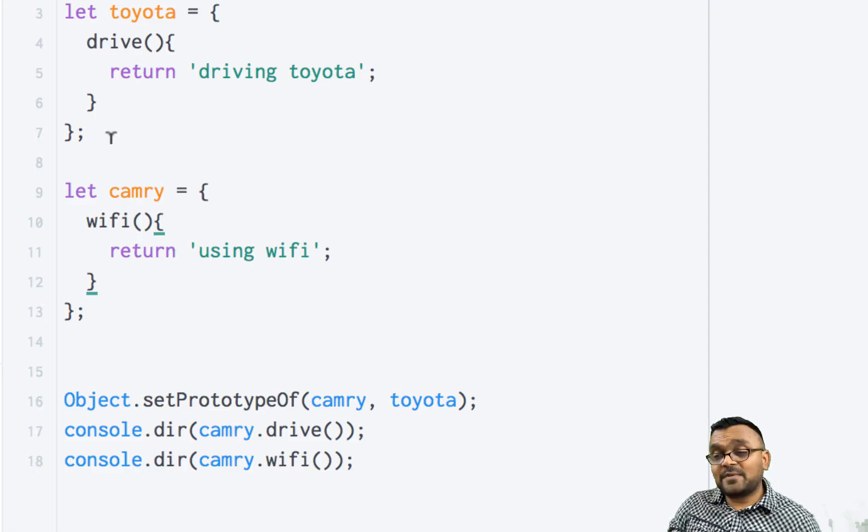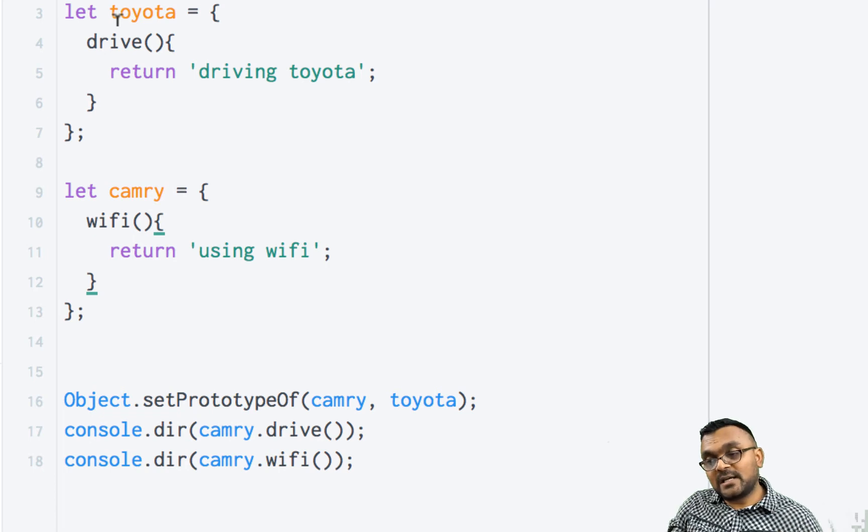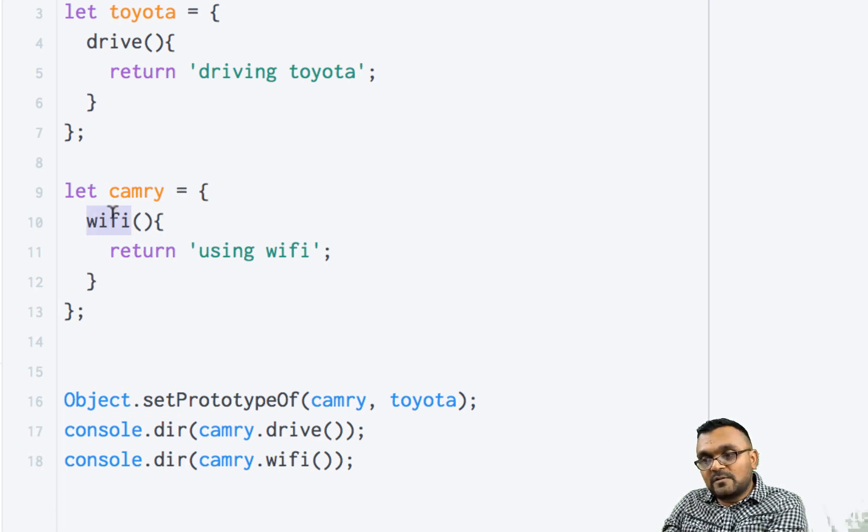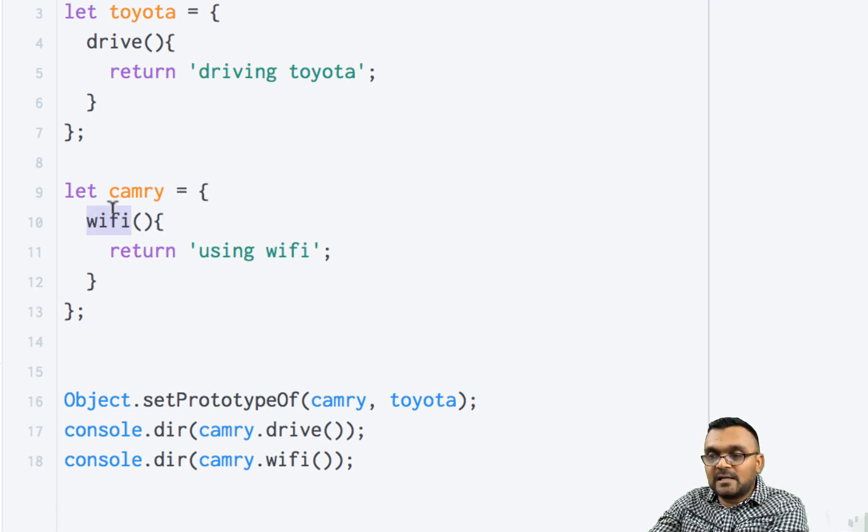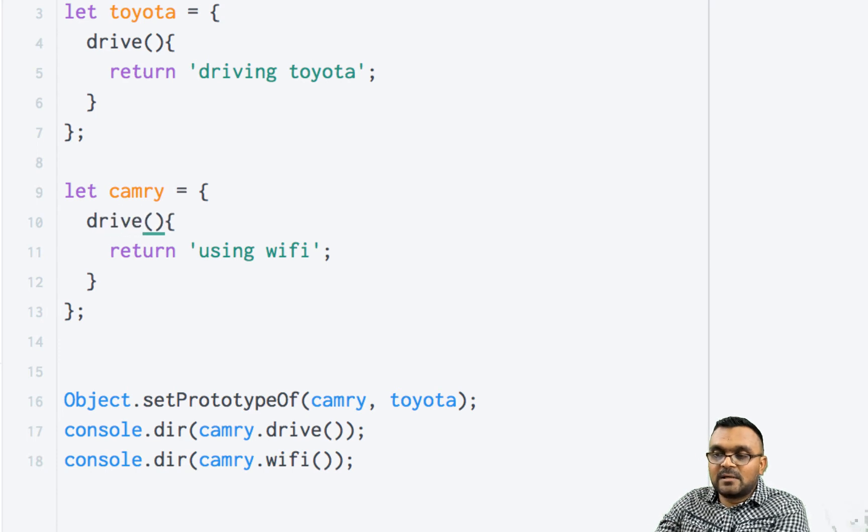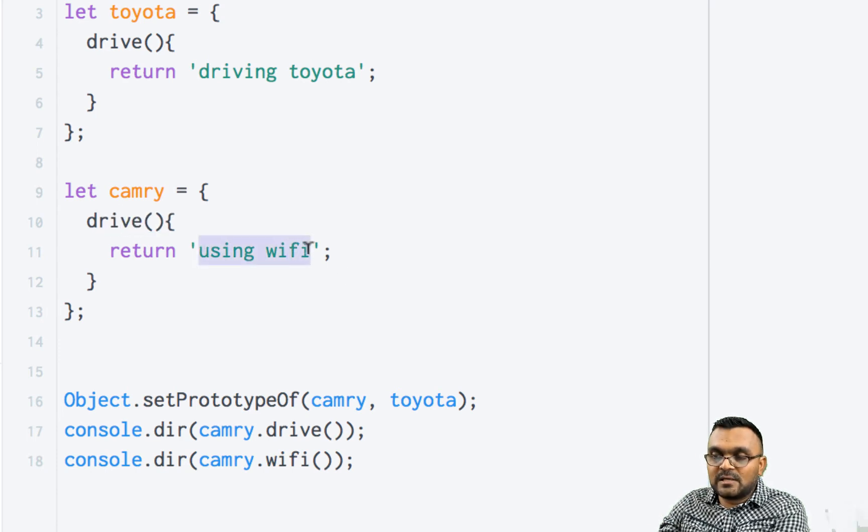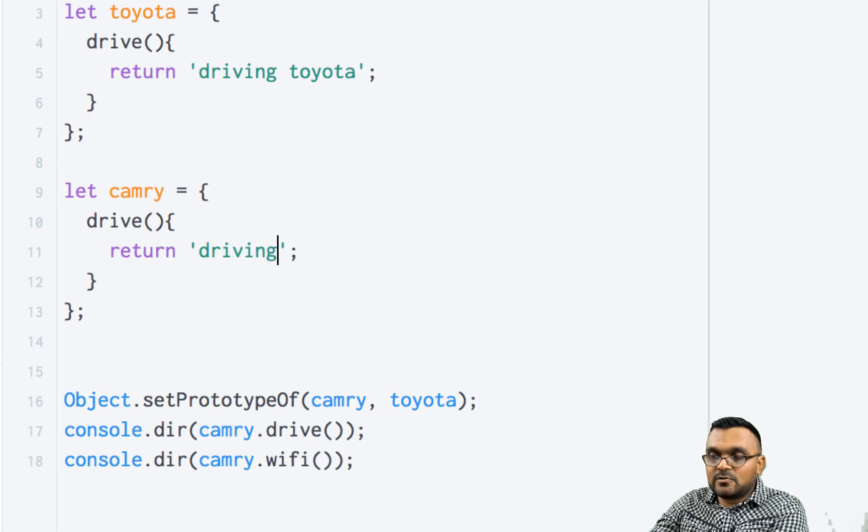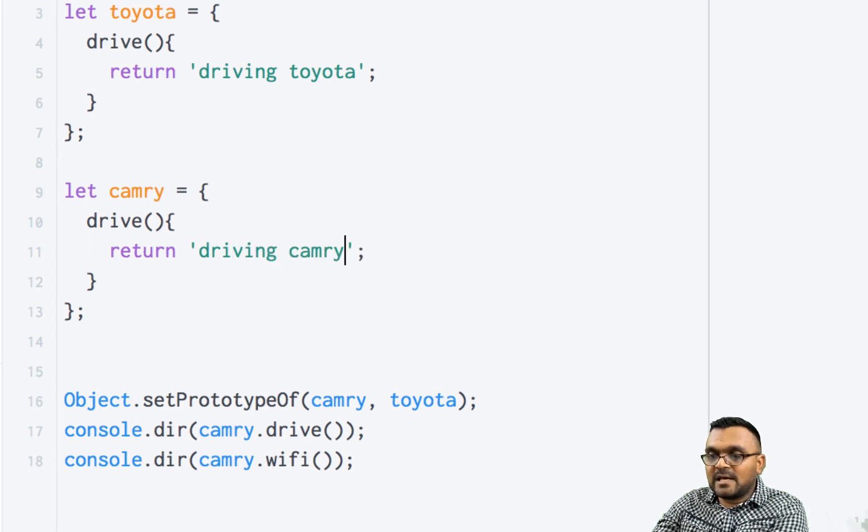Now, what if I had the same method that Toyota has in Camry? So instead of WiFi, let's have a method called drive. And this would simply say driving Camry.